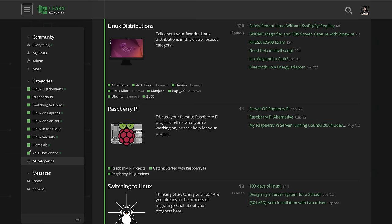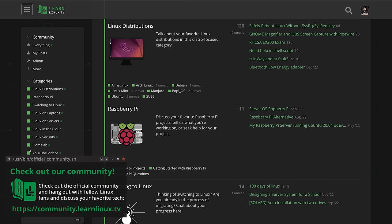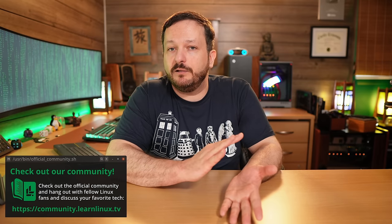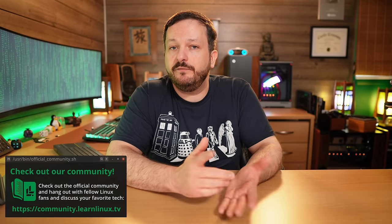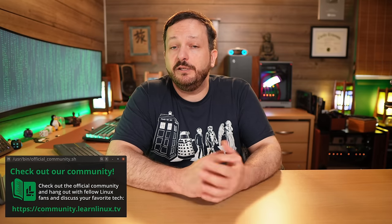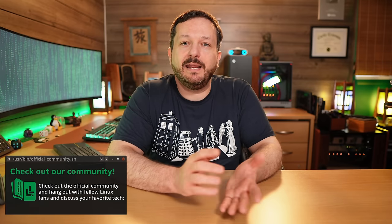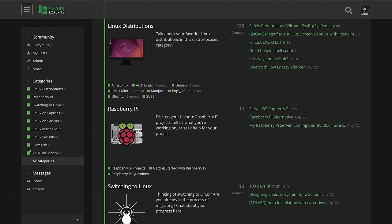So I'm sorry to interrupt my own video, but did you know that there's a dedicated community page set up for this channel? You could go to community.learnlinux.tv and chat with other Linux fans. All you have to do is go to that page and sign up for an account, and I'll approve your account within a couple of days. So come on in and hang out with other Learn Linux TV fans. I would really appreciate that. Anyway, let's get back to the video.